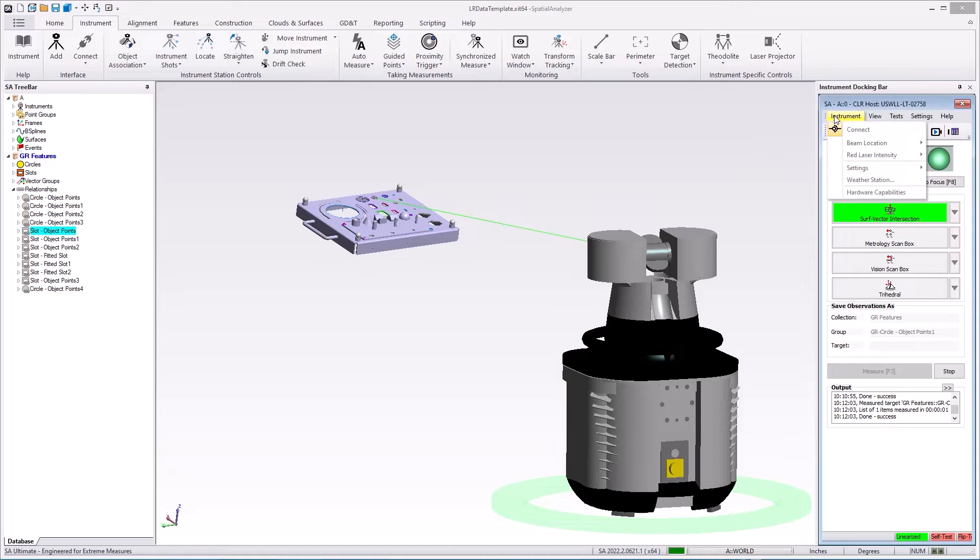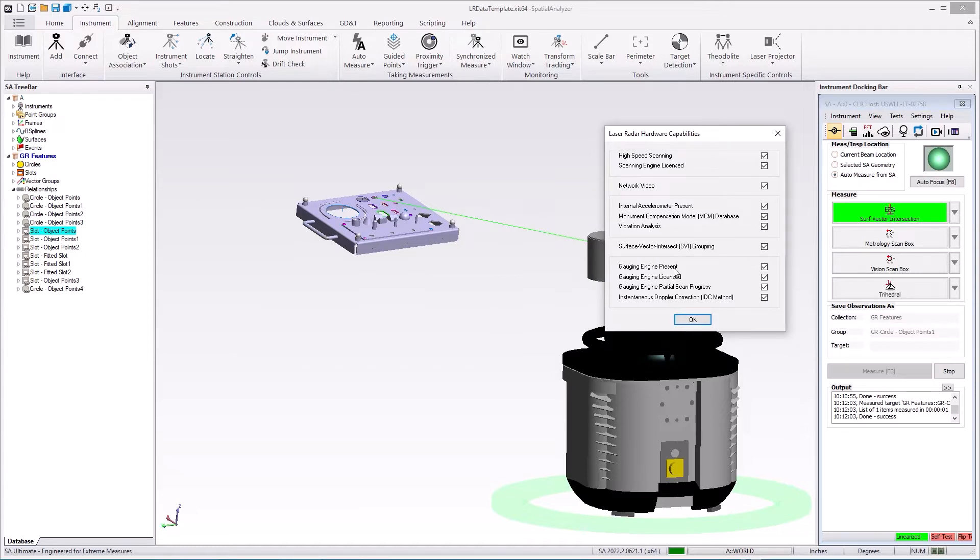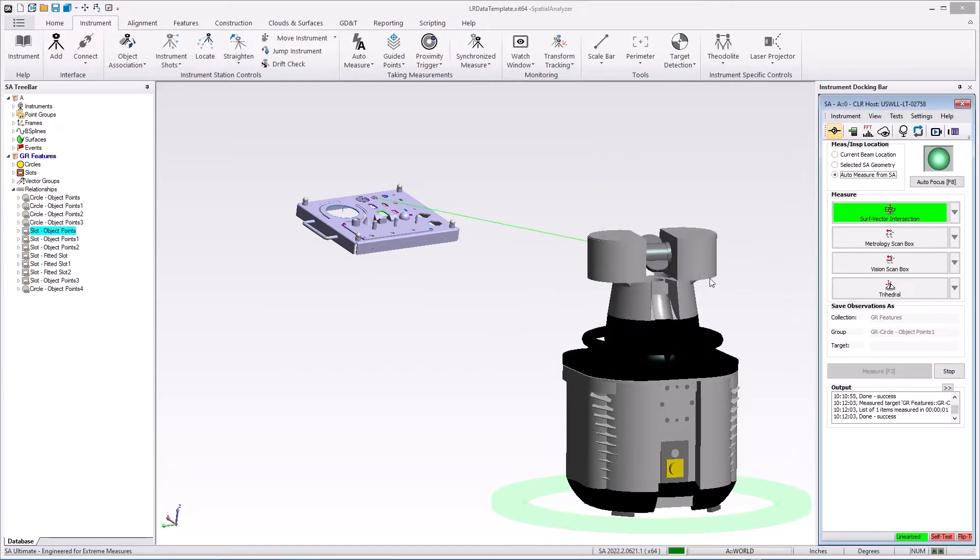First of all, under instrument there's a hardware capabilities option so you can check to see if the gauging engine is an option for you. This can also be checked from MP and scripts so it can be added directly as part of an automated process.